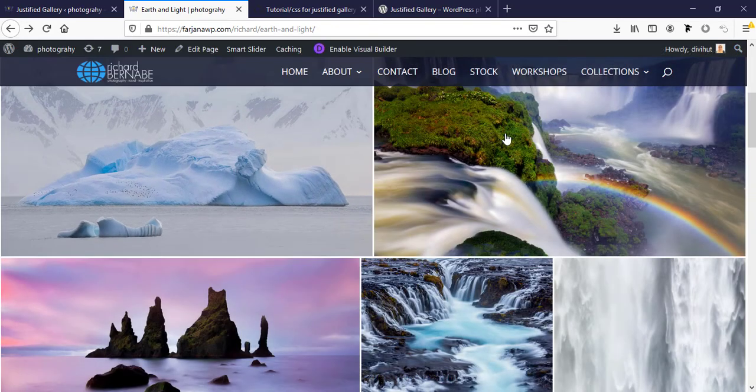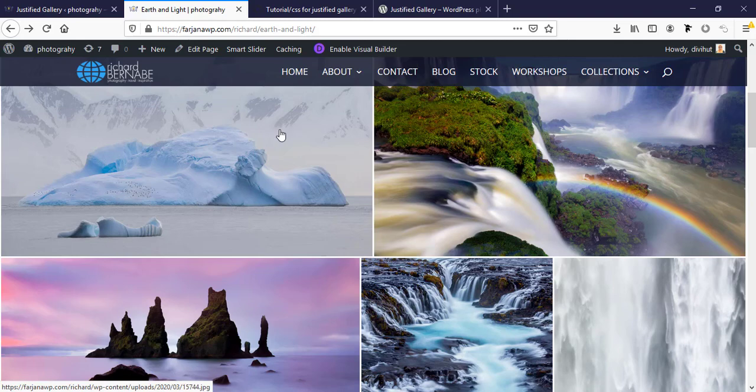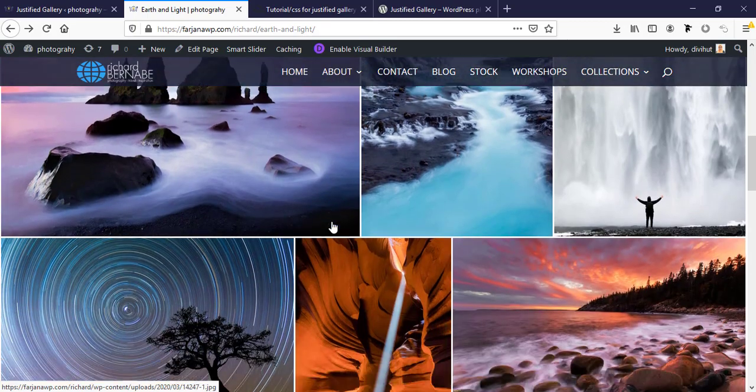Here I'm using Divi theme but this is not a Divi-based plugin. You can use this plugin with any theme. If you are a photographer, this plugin is the best match for you. So without wasting too much time, let's get started.